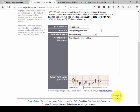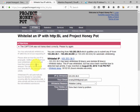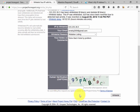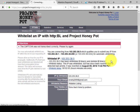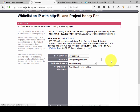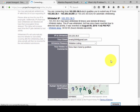And click whitelist. Actually our CAPTCHA is missing — and click whitelist. Thank you.